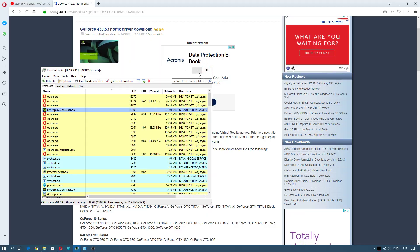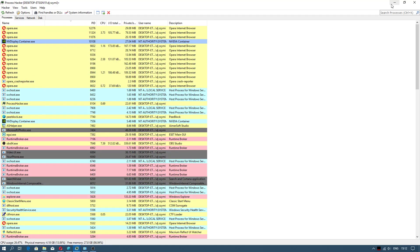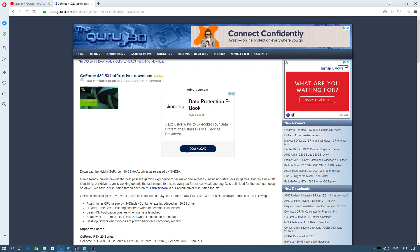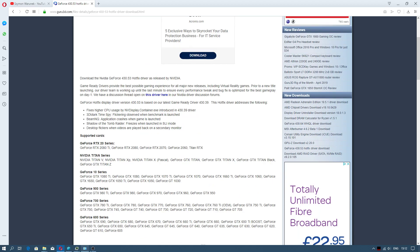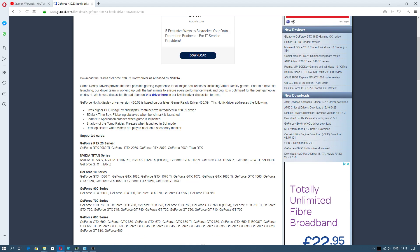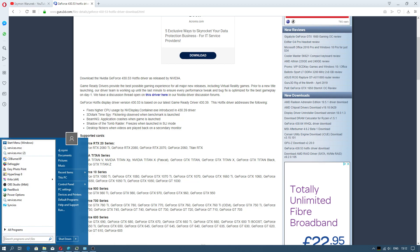Installing this hotfix fixes higher CPU usage by Nvidia Display Container process introduced in the driver. This will help you fix the issue. I no longer get this issue.